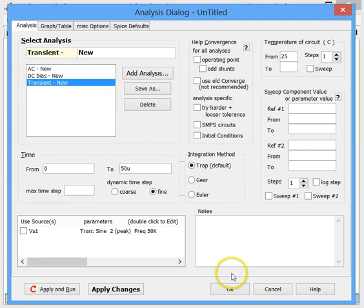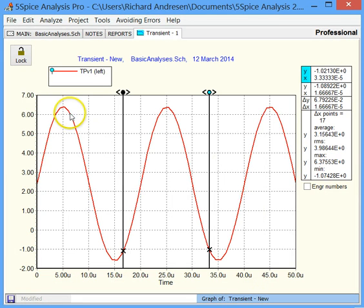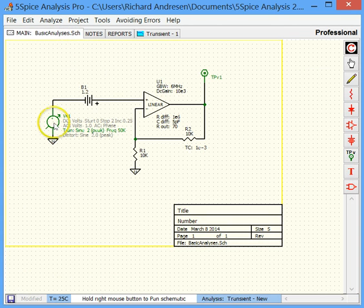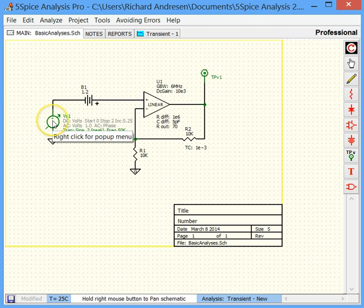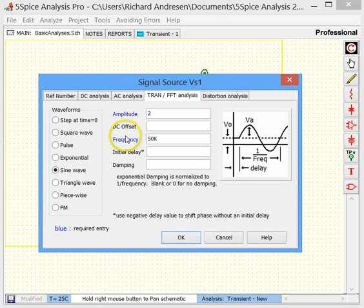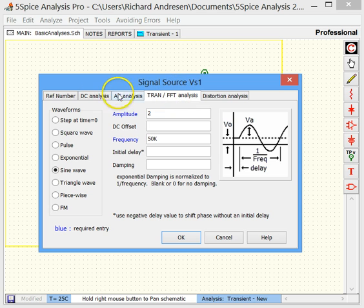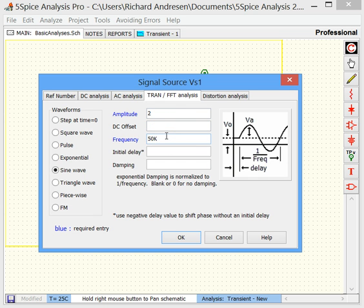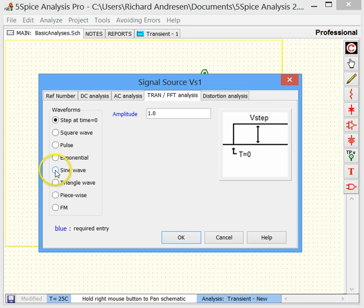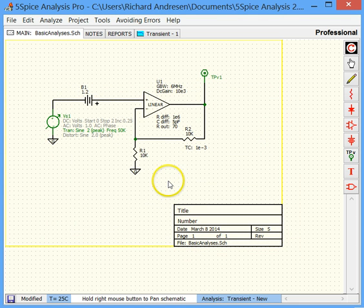There was one issue I skipped over — where did that sine wave come from? Going back to the schematic, this is what 5SPICE calls a signal source, and it acts like a function generator. If we double-click to edit it, we can see a variety of waveforms it can output in transient analysis, with other tabs for the other analysis types. Right now it's set for a 50 kHz sine wave, which is what we were seeing in the graph. You can change it — you can even have a step at time zero, which is pretty useful for certain things.